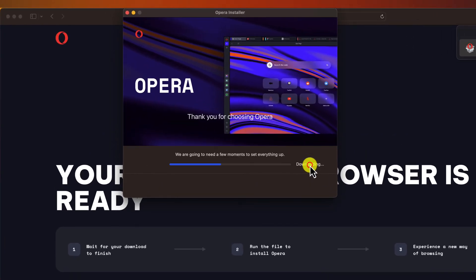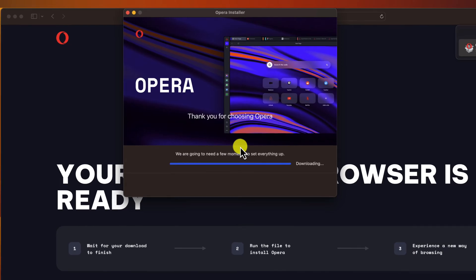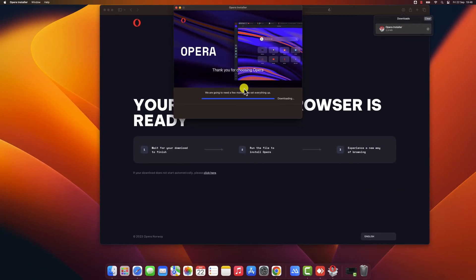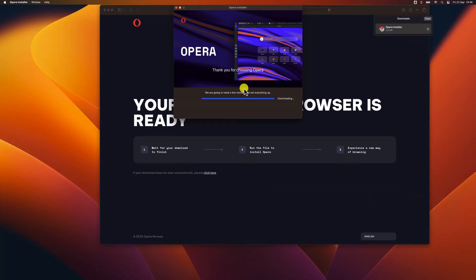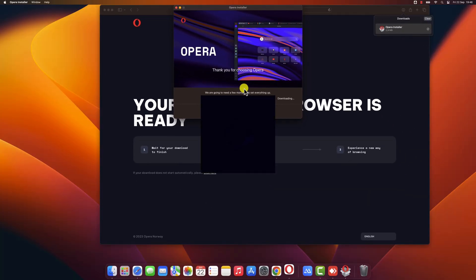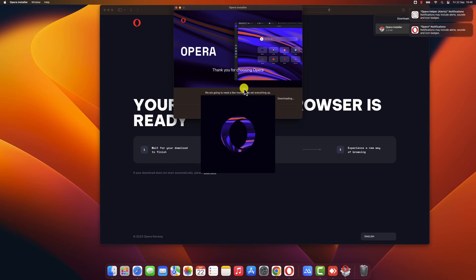You may be prompted to allow the Opera installer to make changes to your device. Click Allow to proceed. Once the installation is complete, the browser will start and will introduce you to the Opera universe.